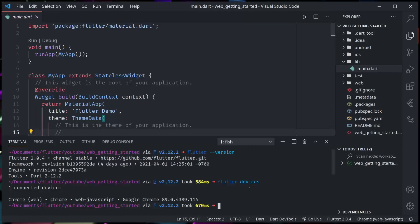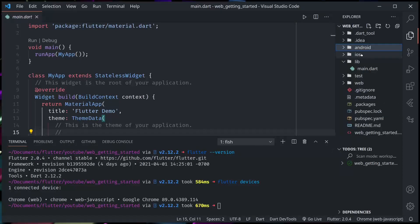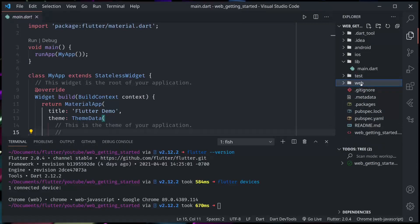So we know that we can build or run for web. Getting started with web for Flutter is simple enough. It's like any other platform, so now Flutter Web is like Android or iOS. We can just easily target it.